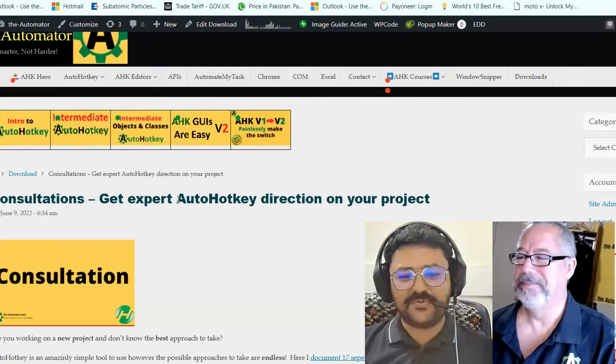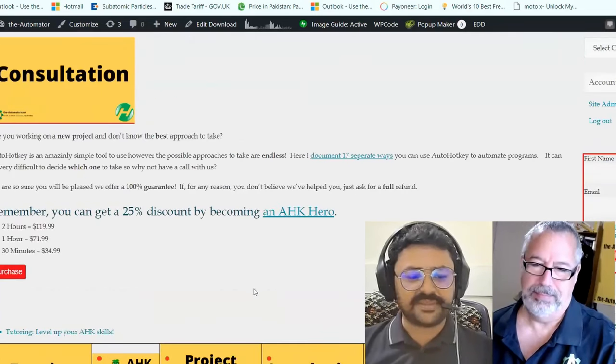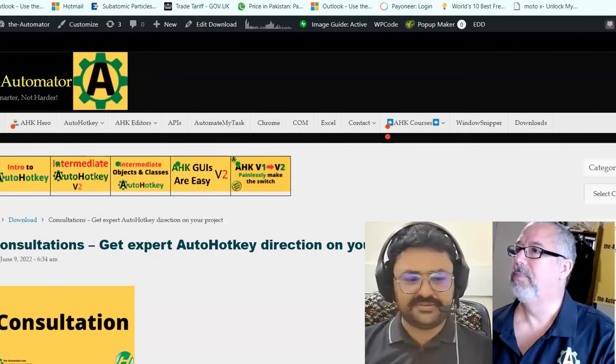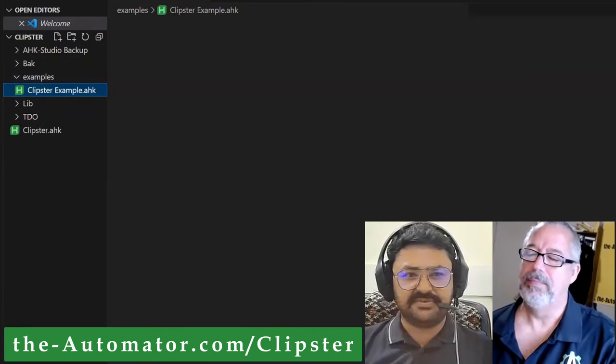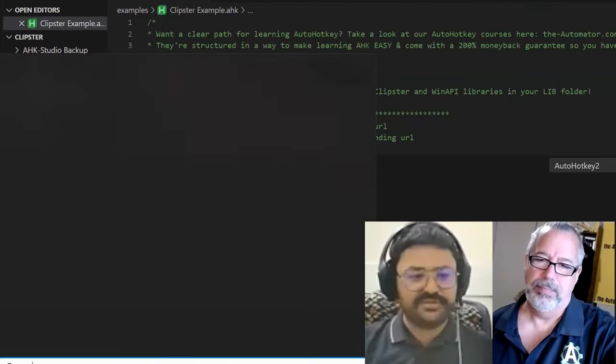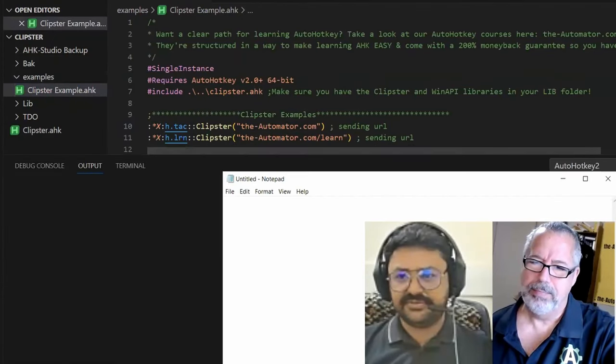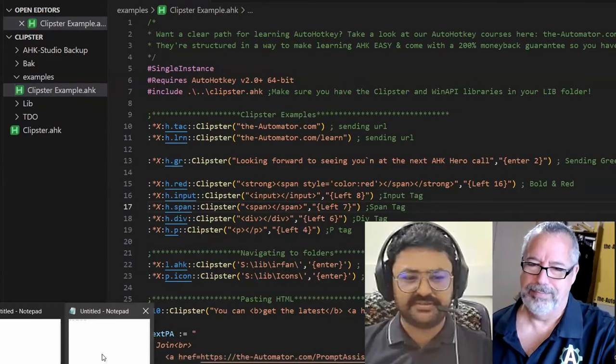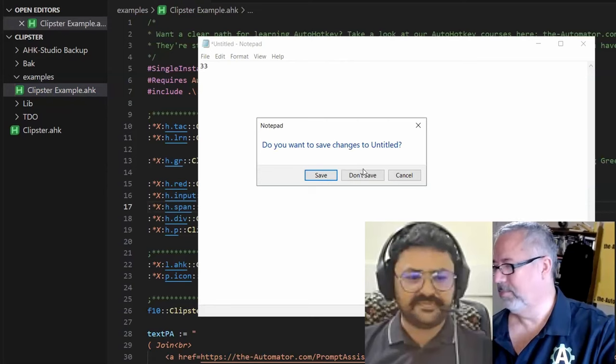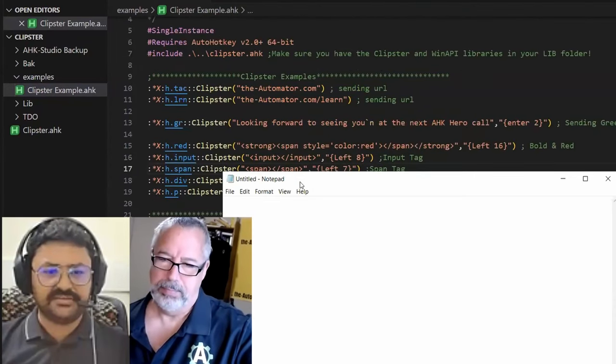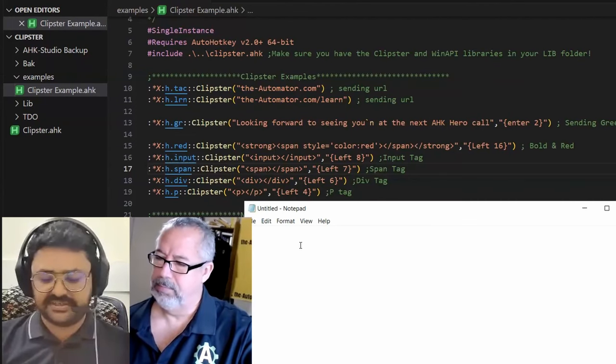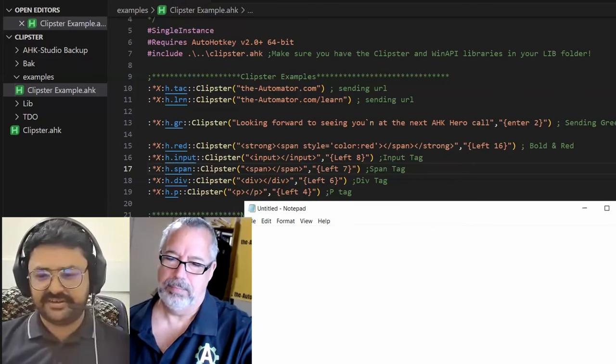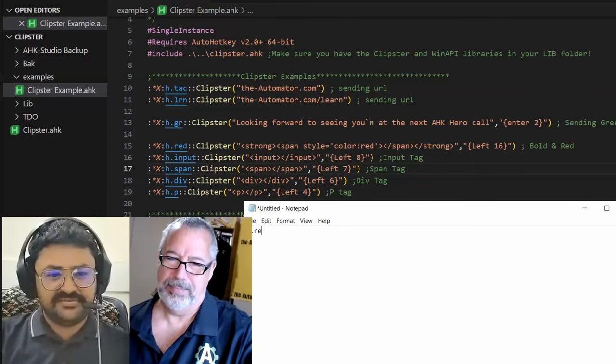There is another script called Clipster. I have to switch to normal mode. This script is running, and what it does - we always use hot strings, but with this script we are using the clipboard. With clipboard, it will take time if we are pasting a long hot string.